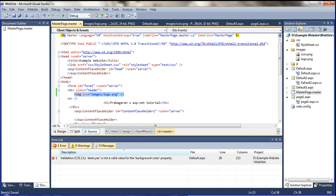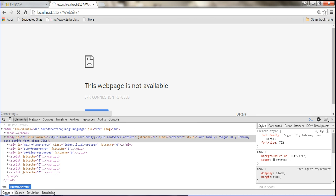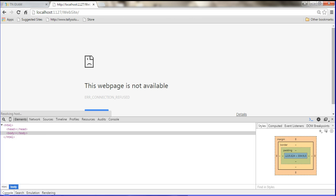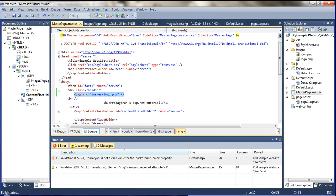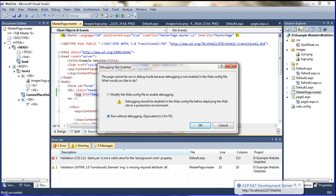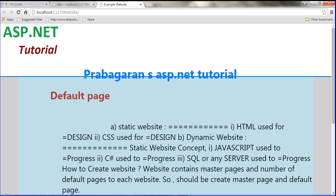I am doing Ctrl+X and then going to refresh it. Now I will run it and refresh. Now the logo has come to this place. How to set this properly in the header?